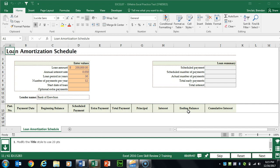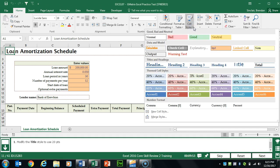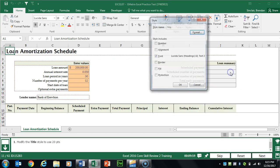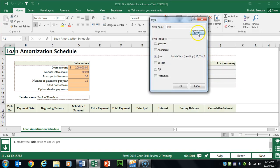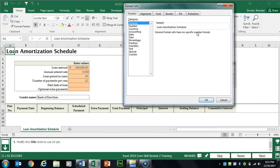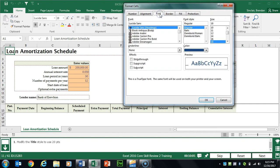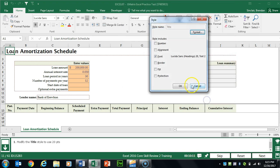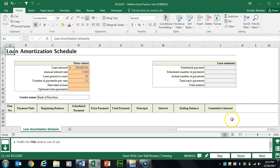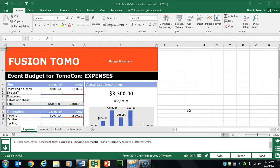Task 11 wants us to modify a style. On the Home tab in the Styles group, click the Cells Styles drop-down, then right-click on Title and click Modify. Click Format, click Font at the top, and change the size from 18 to 20. Click OK.